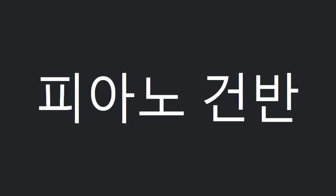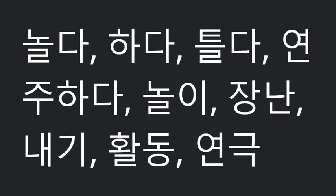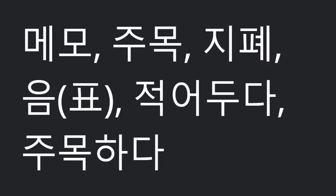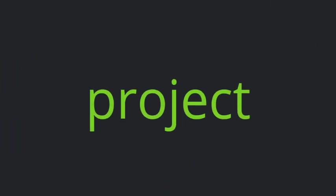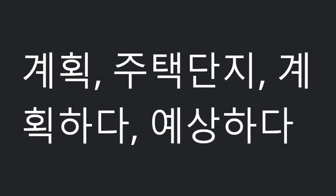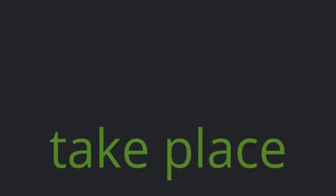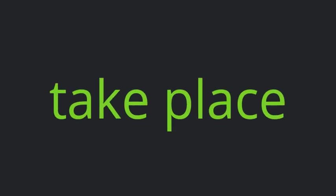Stare. Piano key. Play. Note. Come up with. Project. Take place.